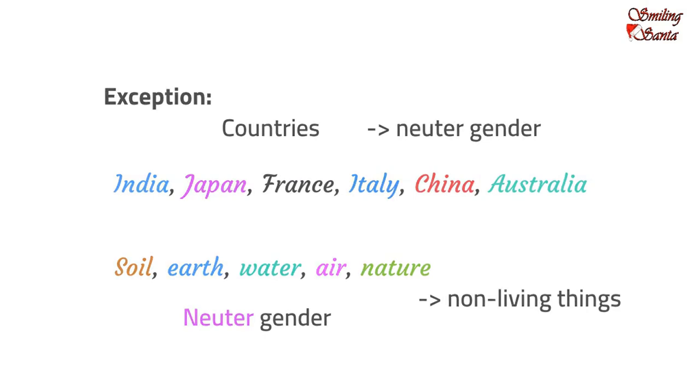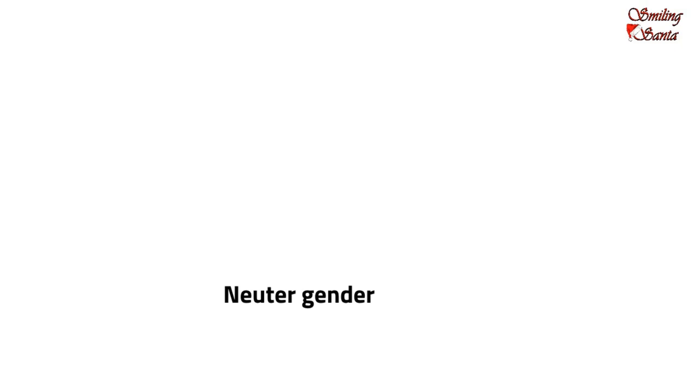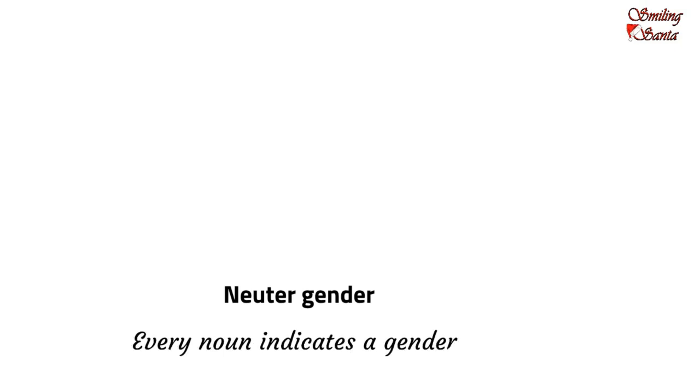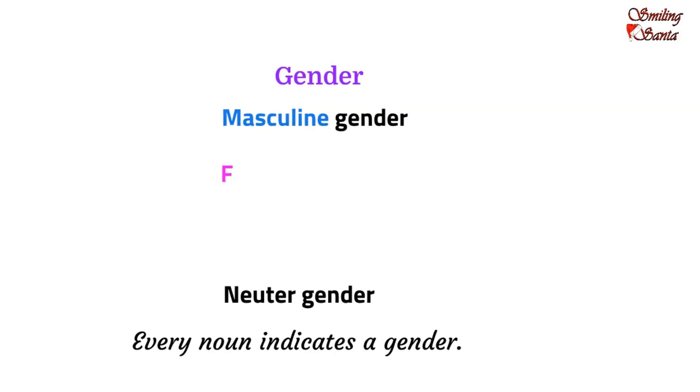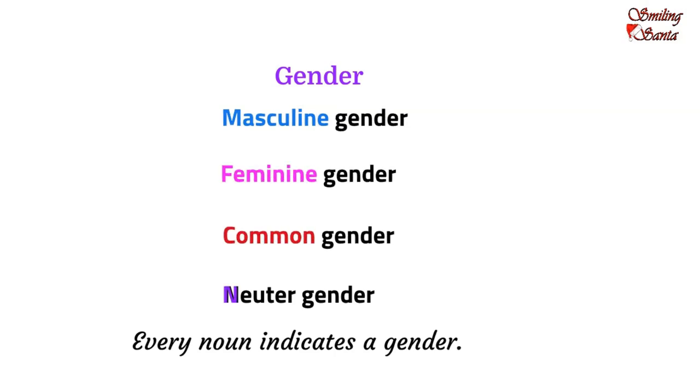Today, we have learnt about the new gender. That is, the neuter gender. So, we have learnt that every noun indicates a gender. And, genders can be of four types. Masculine gender, feminine gender, common gender and neuter gender.